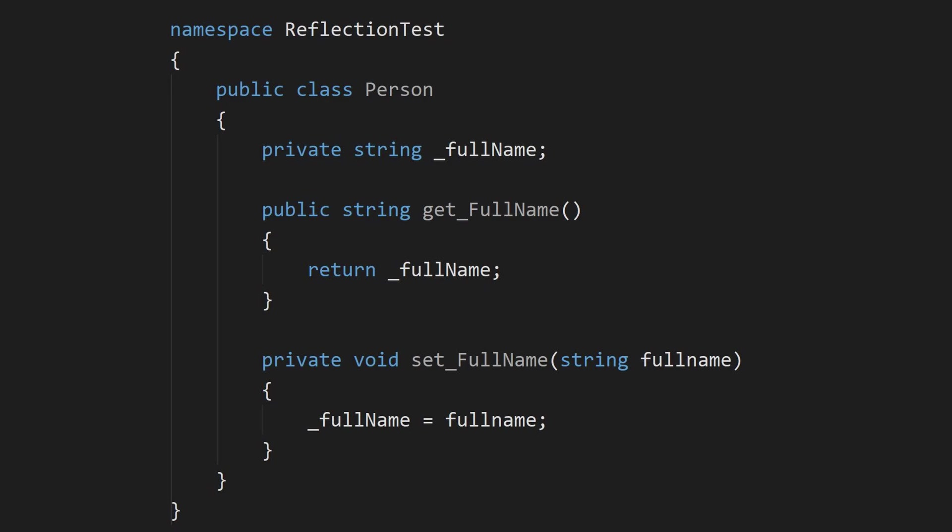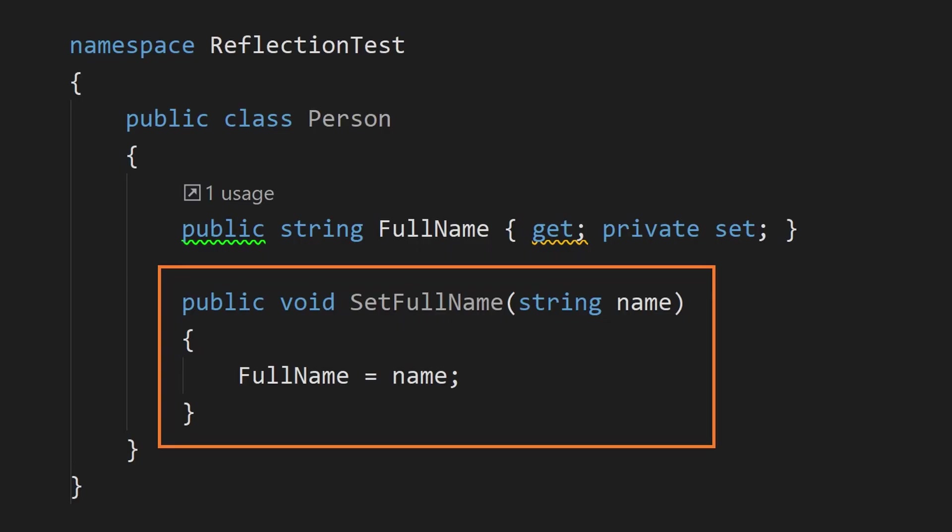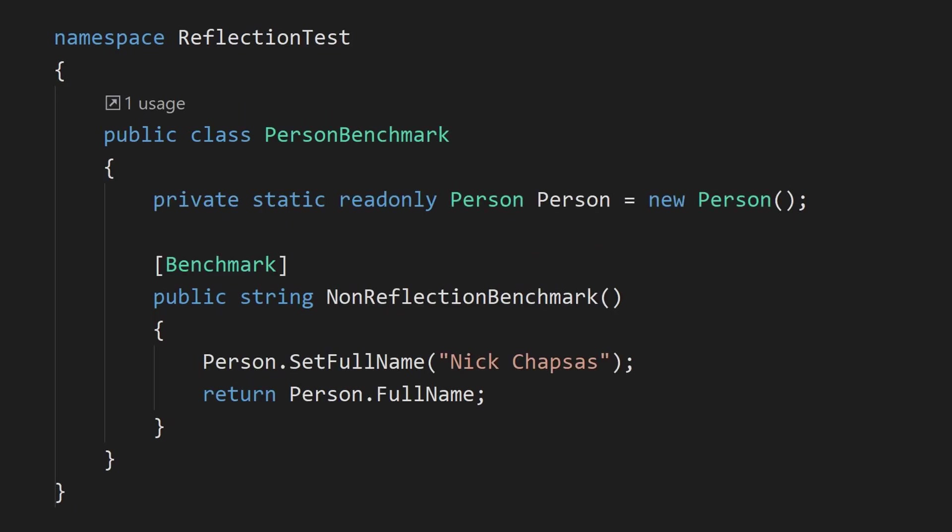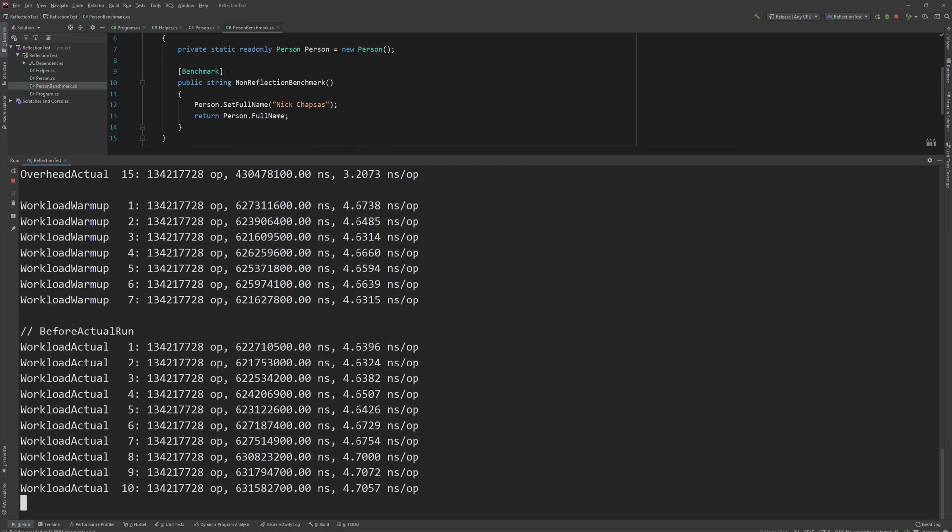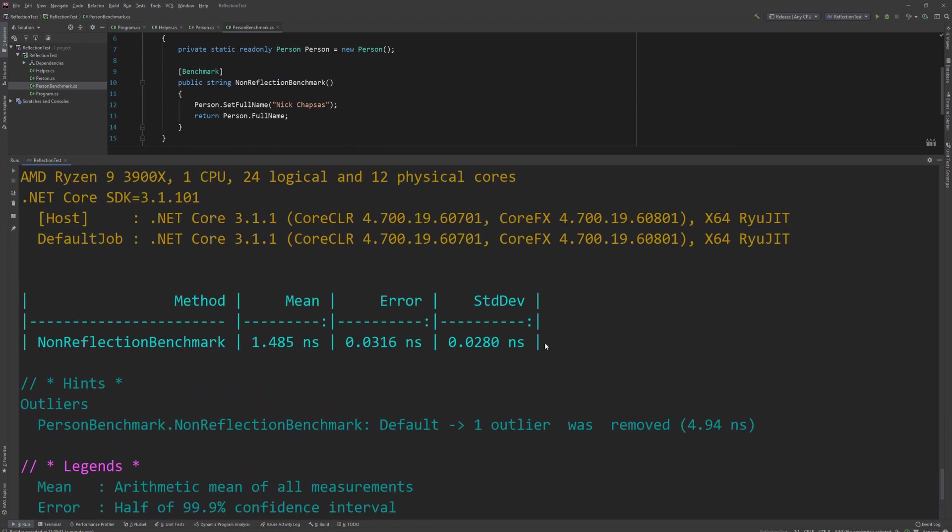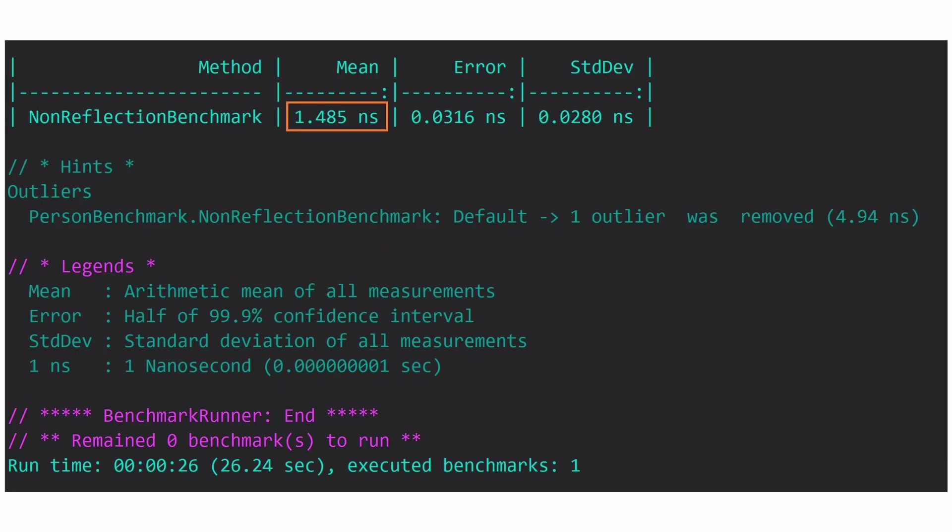Our goal with this benchmark is to set the value of the property using reflection since the setter is private. First, just so we can have a point of reference, I will create a public SetFullName method which I will use in a non-reflection benchmark in order to know how long it would take to normally set the field. Let's go ahead and run this benchmark and see how long it takes for our system to set the text and return the value without the use of reflection. So as we can see here, the benchmark finished and the mean execution time is around 1.5 nanoseconds.